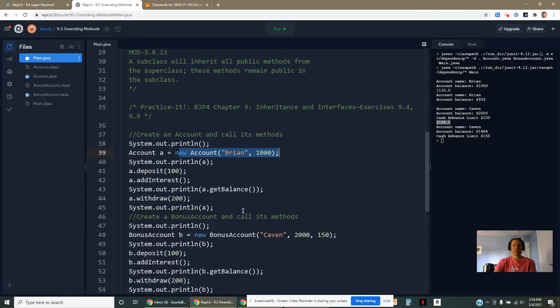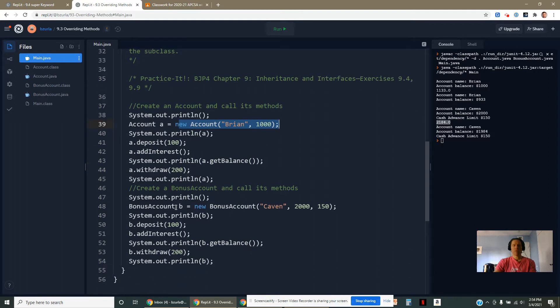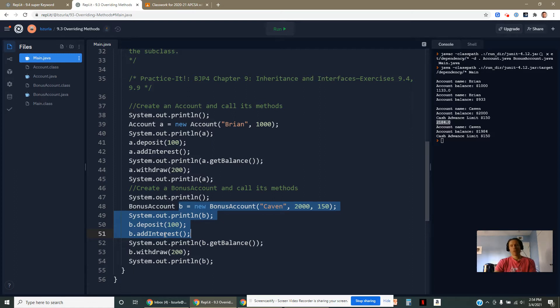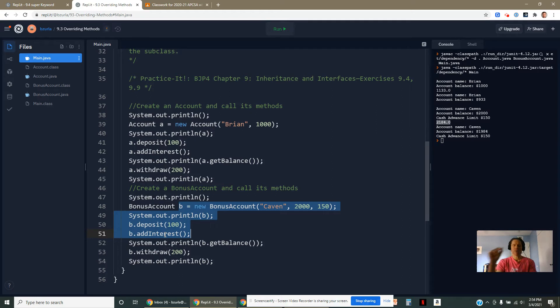Down here, when I was using reference B, that was a bonus account. So when I called addInterest on the bonus account, it ran it from the bonus account method and gave me 4% instead of 3%. It's a little bit trickier than that, and we'll deal with that in the future. For today, we'll just think about it this way. That's an example of an override.